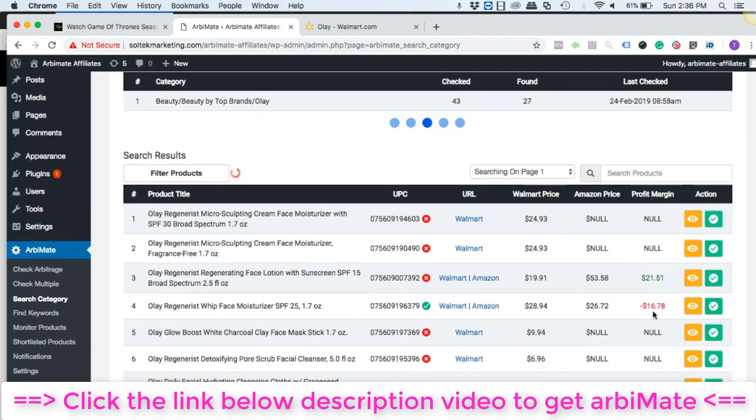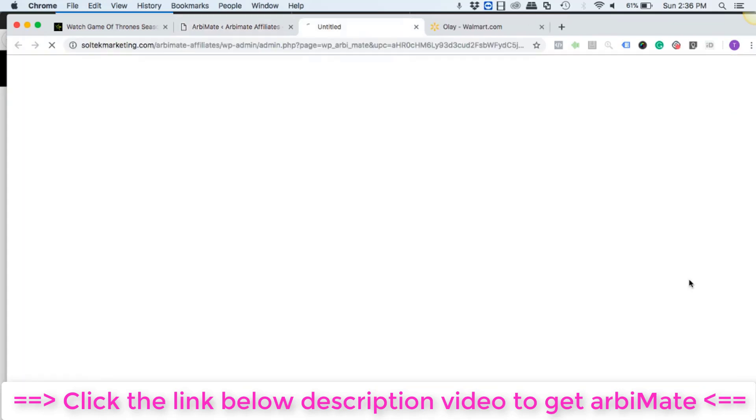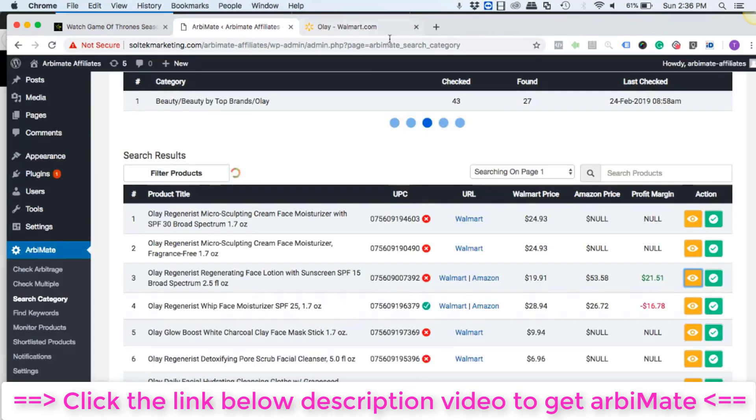So once you're happy with the profits you can simply click on the eye option. I'm sorry, you need to click on the check mark, this is going to shortlist it.